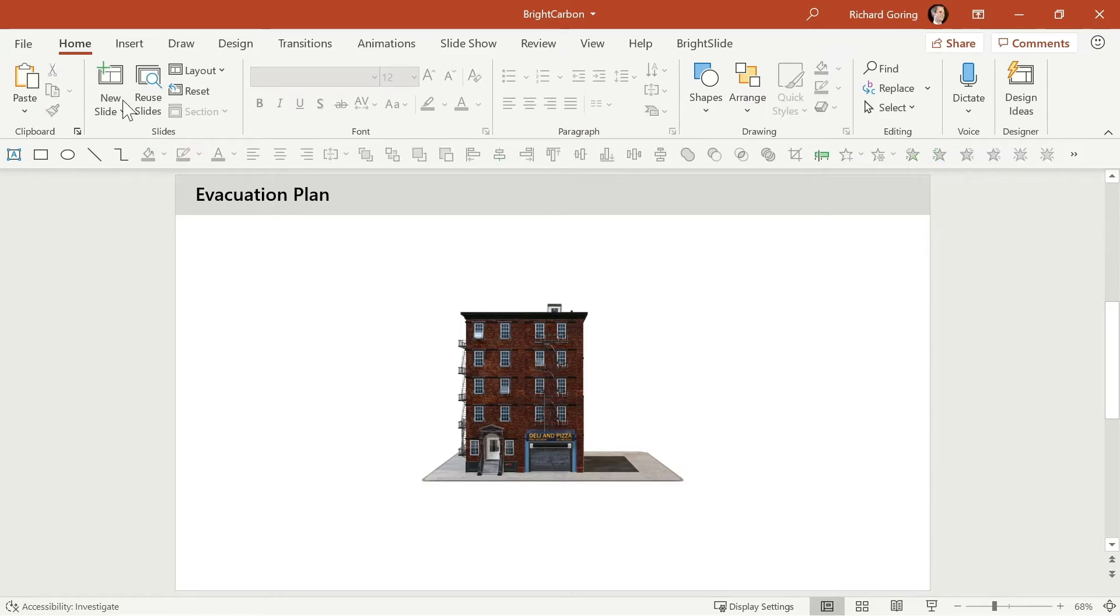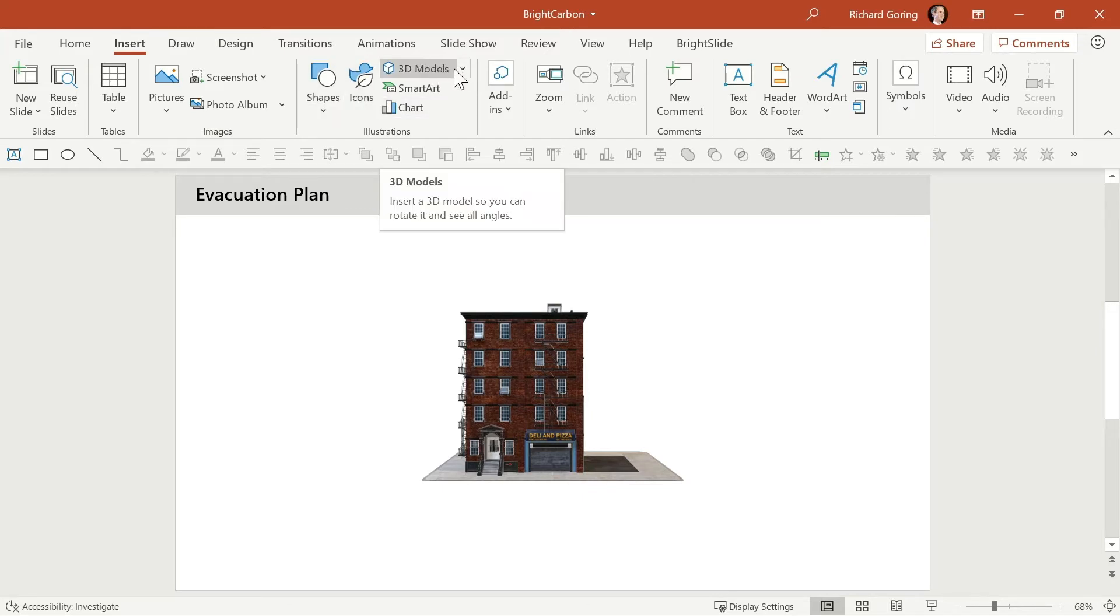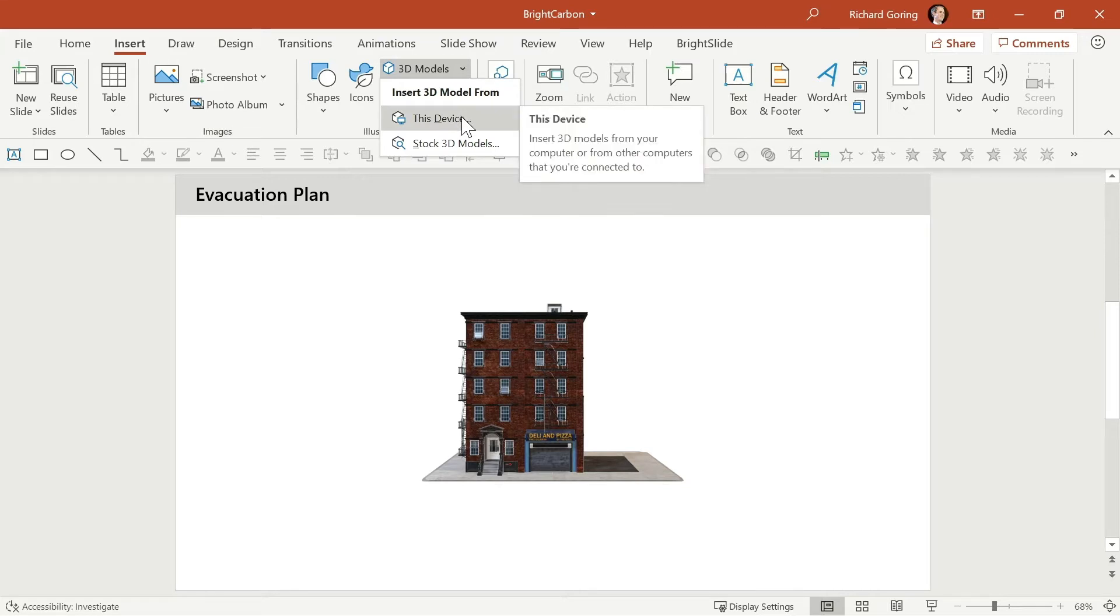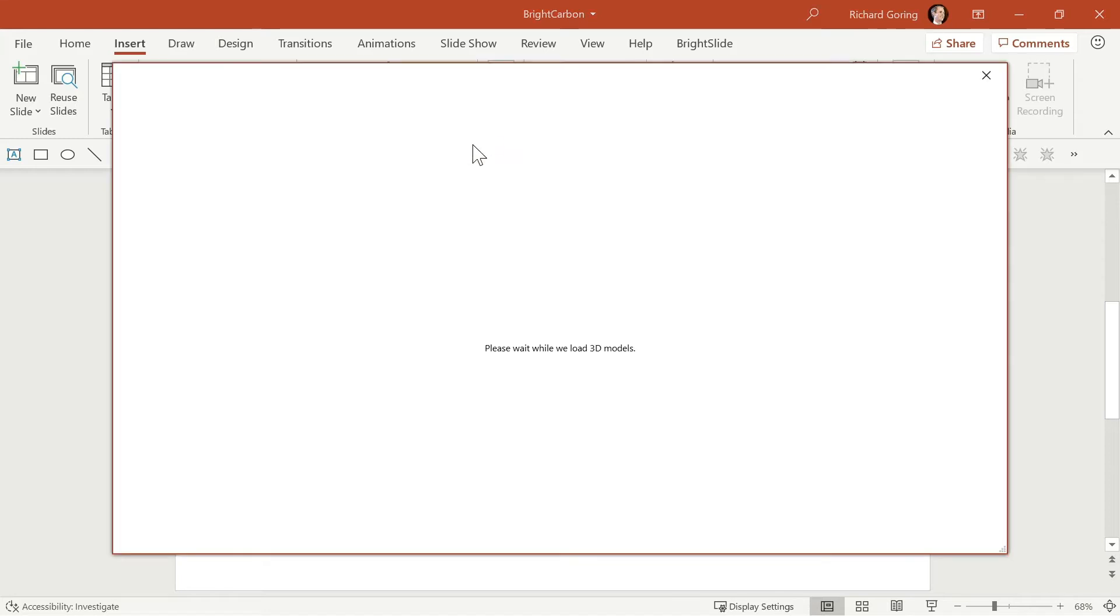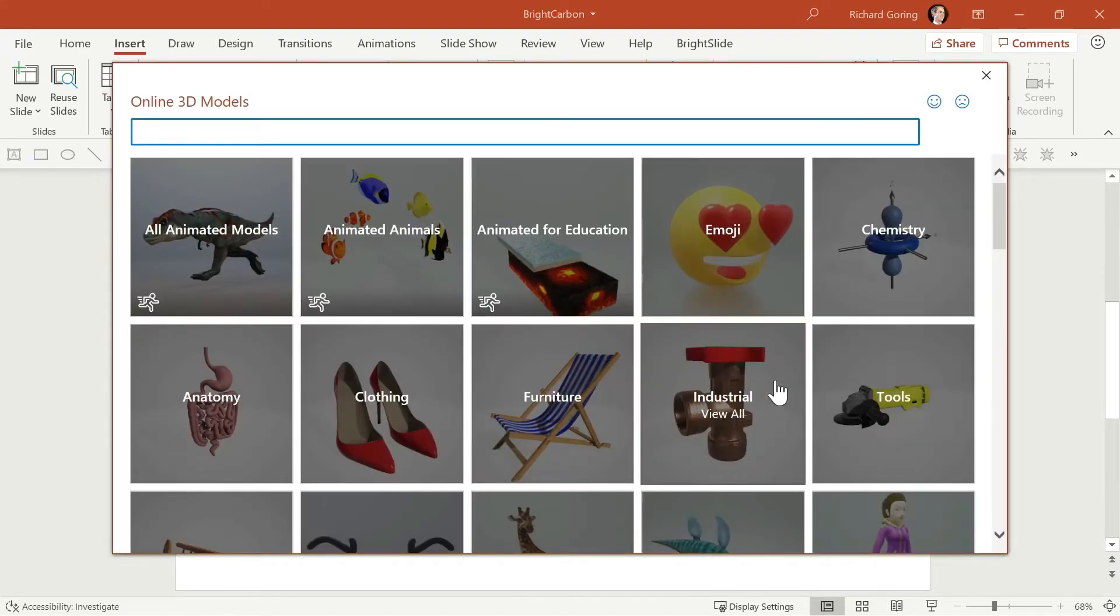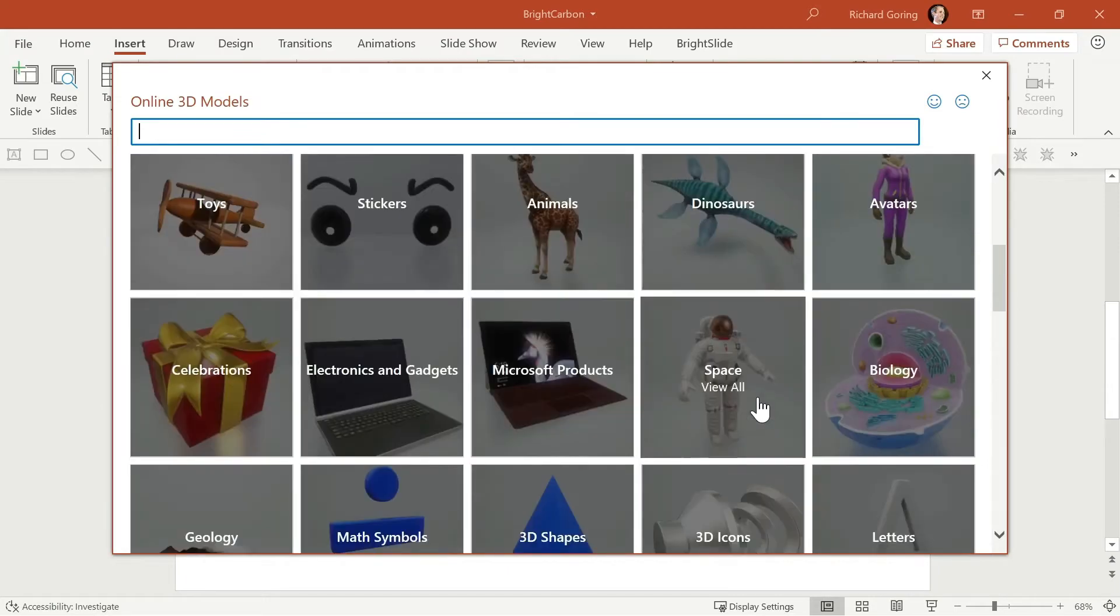Well you can go to the inserts tab on the ribbon and then in the illustration section of the middle here you can choose 3D models. There you can choose to insert a 3D model that you have locally so you can download these things or create them yourself or you can go to the stock 3D models and here you have a library of 3D models built into PowerPoint.